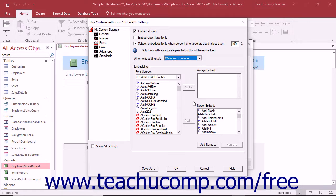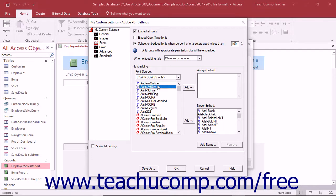In the Embedding section, you can use the Font Source dropdown to select a folder on the computer that contains fonts. The fonts contained within the selected folder are then displayed within the list below the dropdown.